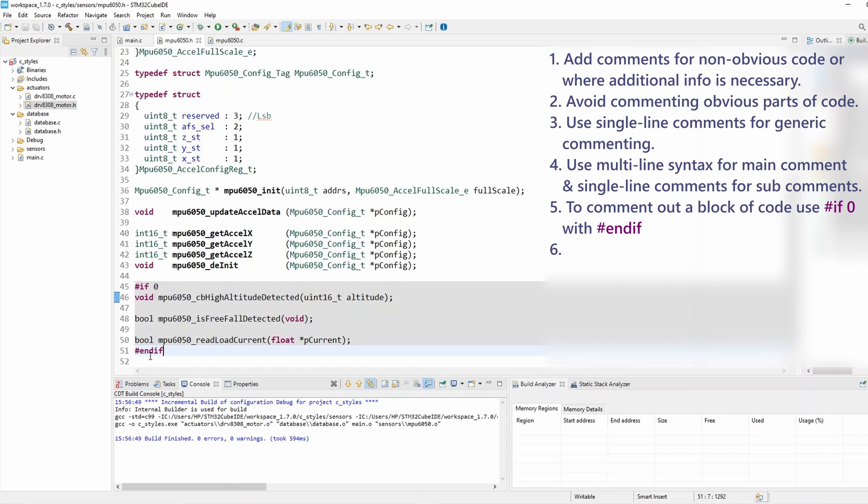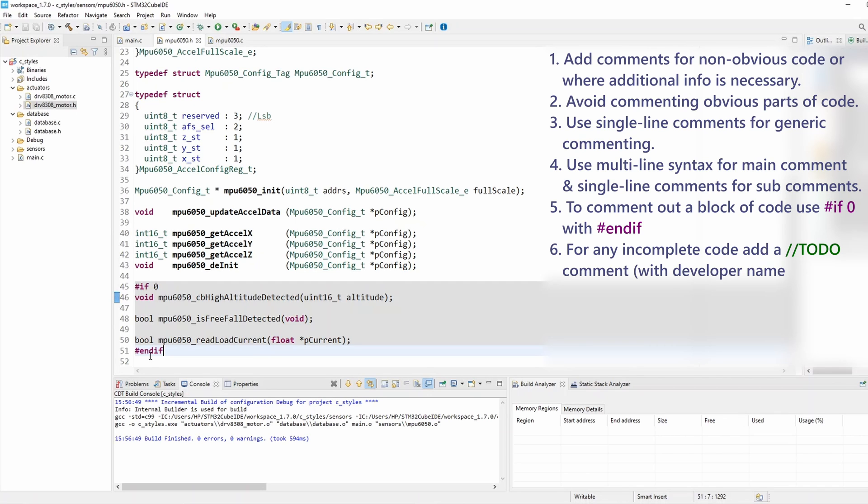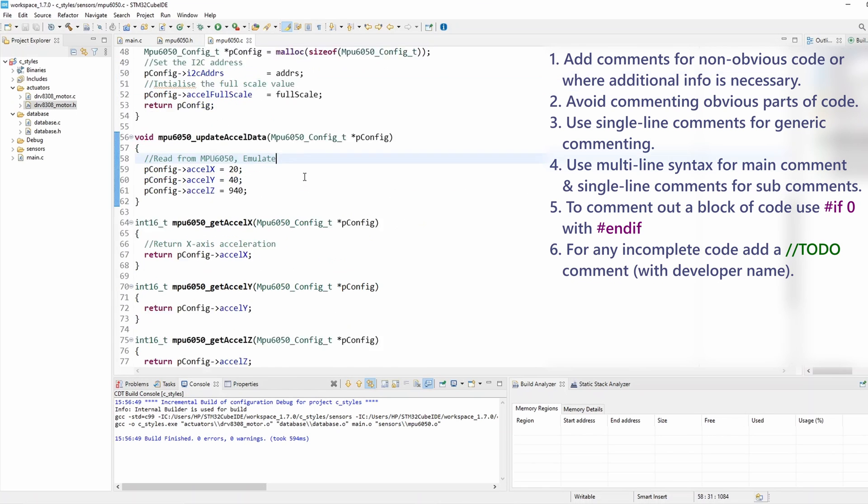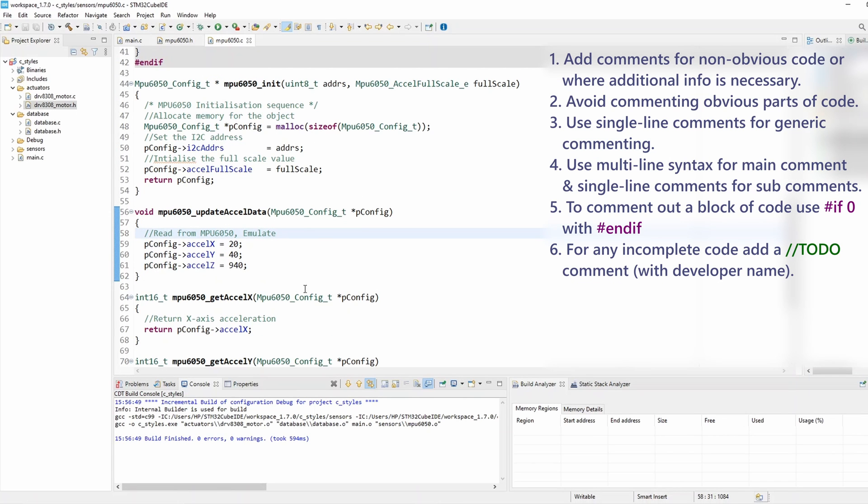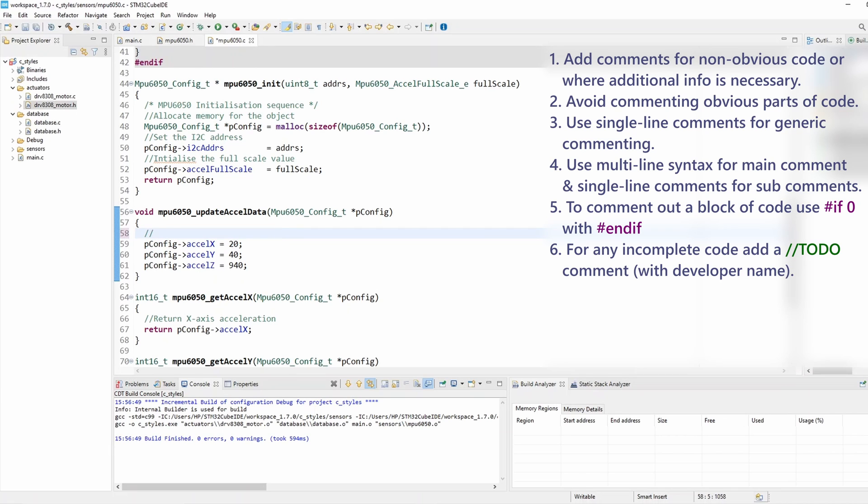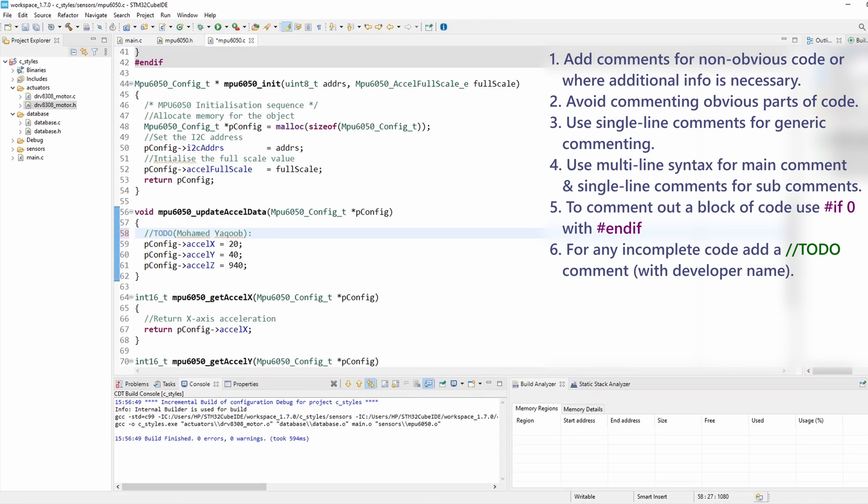And now rule number six: for any incomplete code, add TODO comment preferably with the developer first and last name to help with tracing changes. For example, I would like to complete this function which updates accelerometer data and I want to add a comment here with TODO. So I'm going to write TODO and then between brackets I can add my name. This is quite useful because if somebody else works on this later, he can easily identify who was the person who added the comment and he can just get back to me and ask what exactly needs to be done here. And I can just basically add something like link to I2C data read function.